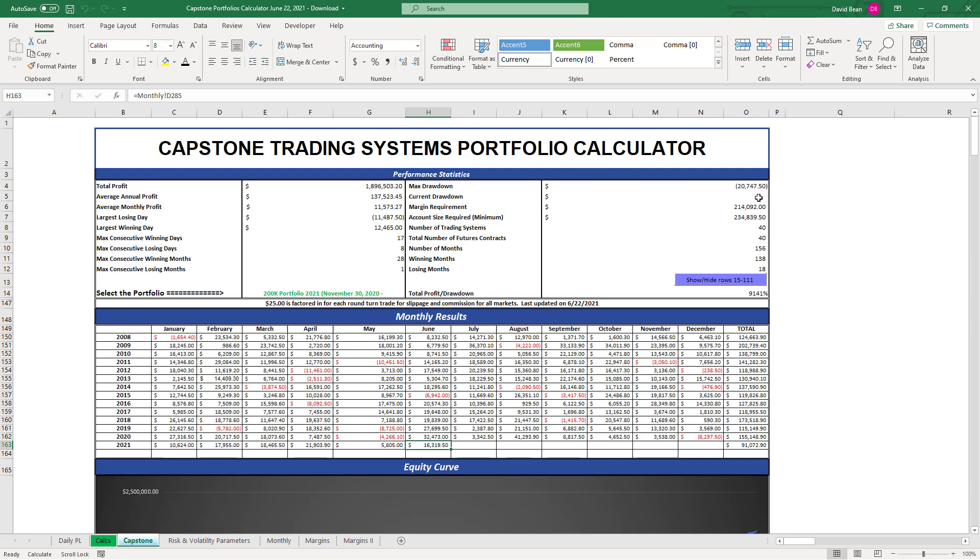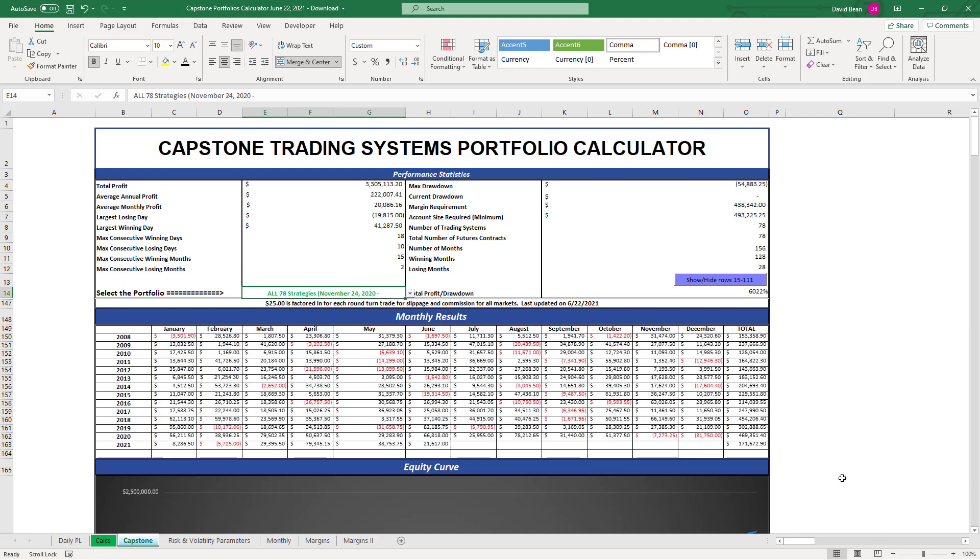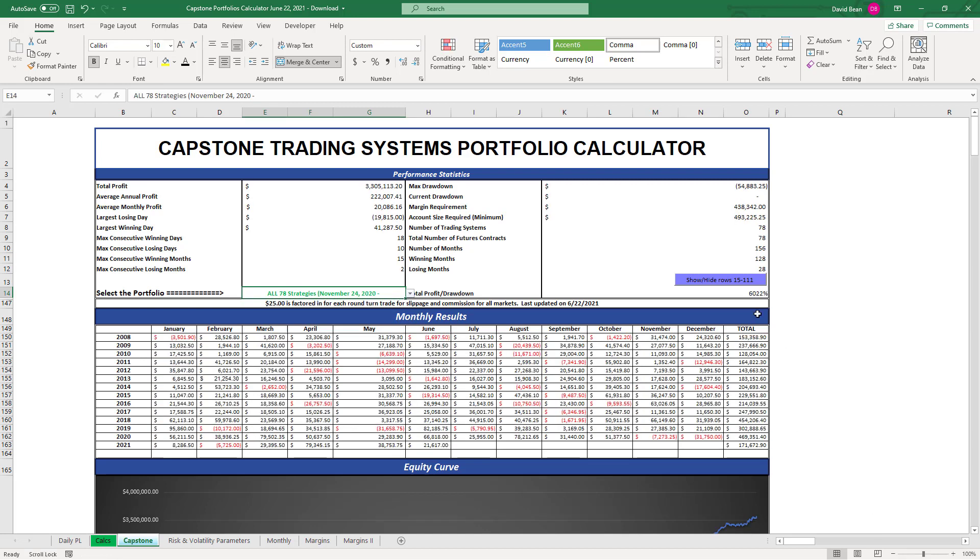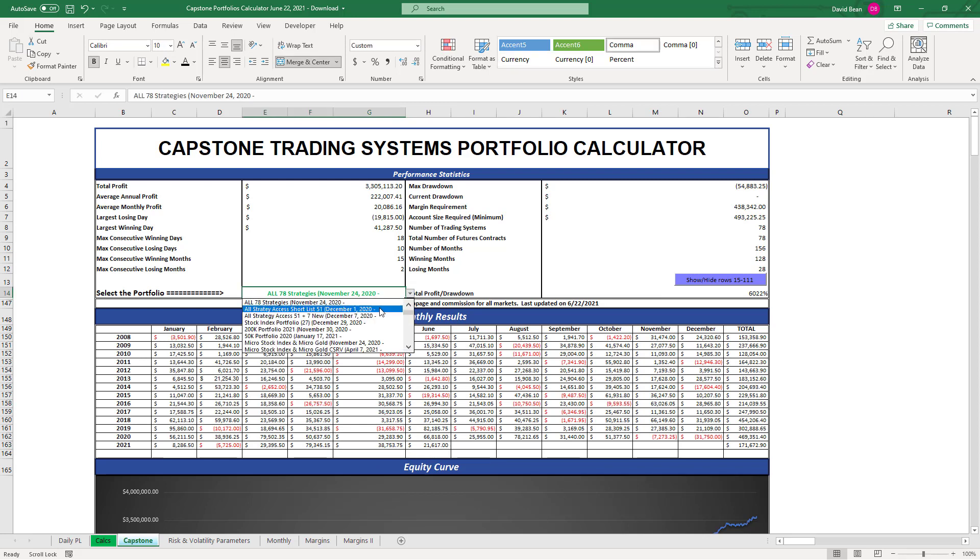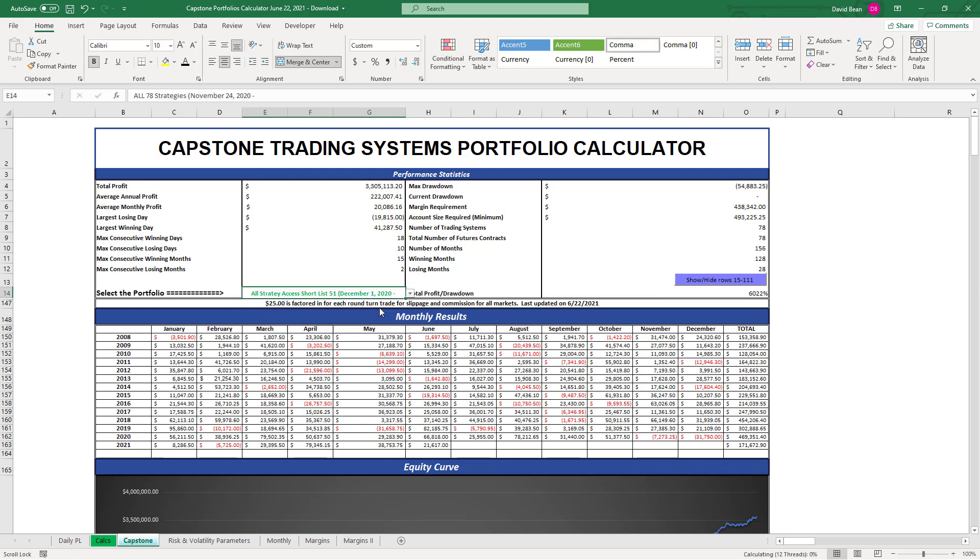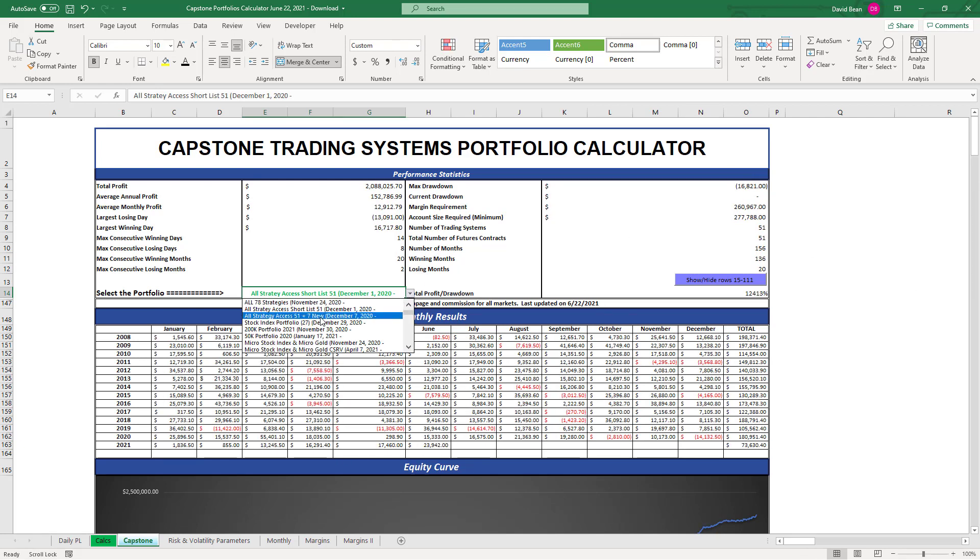Good trading last couple of days brings us to equity peaks. We've been at equity peaks as of Friday, yesterday, and today in the 200k portfolio. The All 78, more volatile, requires more capital, has bigger drawdowns, up 21k on the month after making 38k last month. The All Strategy Access Shortlist 51 also at new equity peaks, up almost 24k on the month.